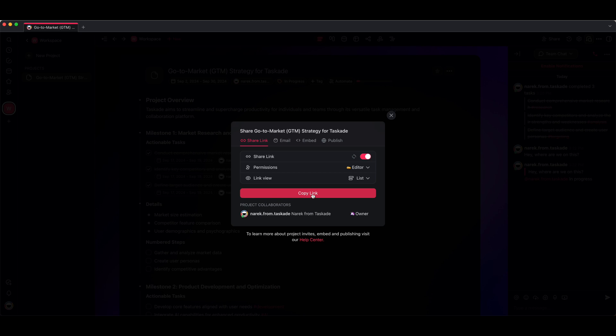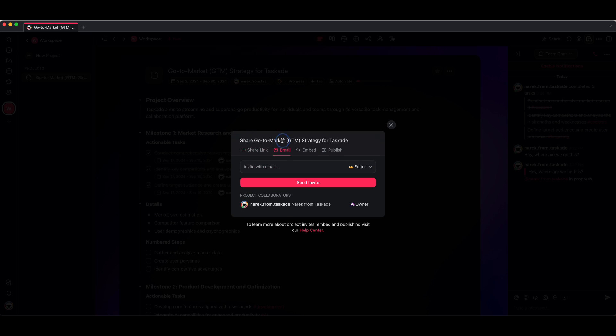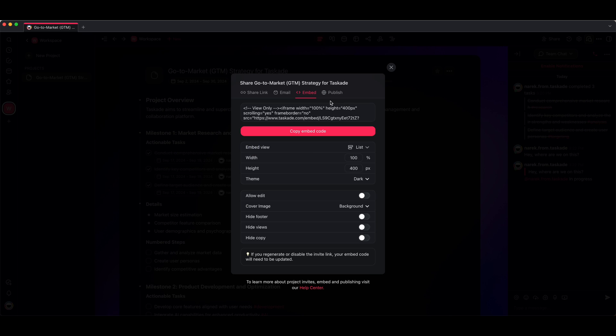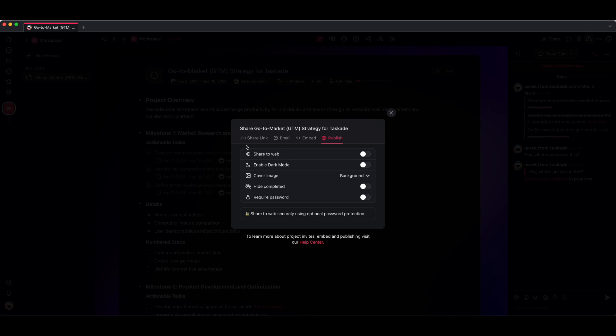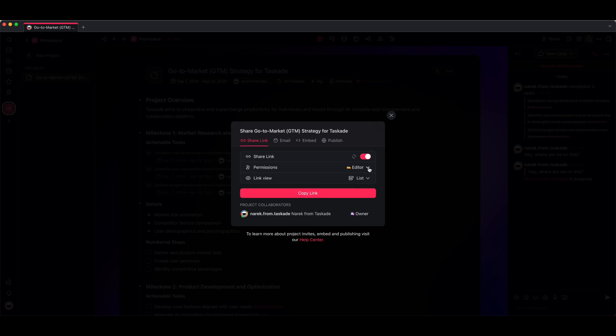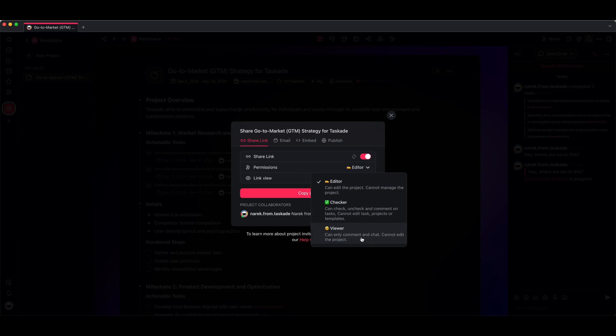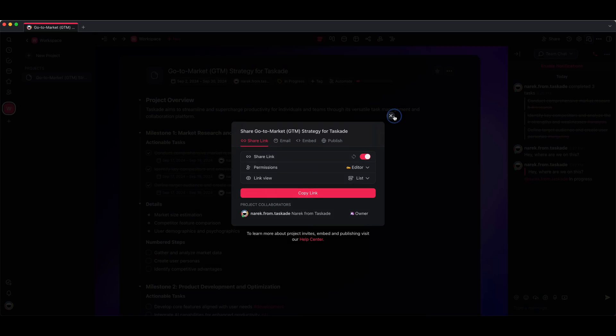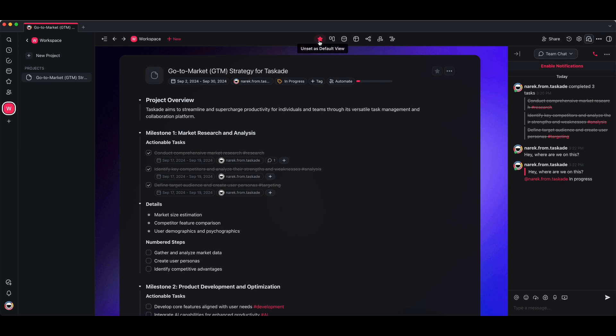You can also share your project. When you click on the share button at the top, you can either invite someone to your workspace or you can invite them to this specific project. You can copy the link, email it, embed a project, or even publish it for the web. When you copy the link to share, you'll have different permission levels and users can access that information. The other thing is that you can set a default view. If I wanted to see it as a list view, I can just double click on this and you'll see that star icon pop up. It's the default view, so whenever someone visits it, this is what they'll see. You can always change it by double clicking on something else.